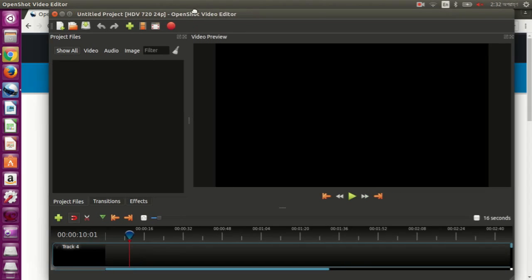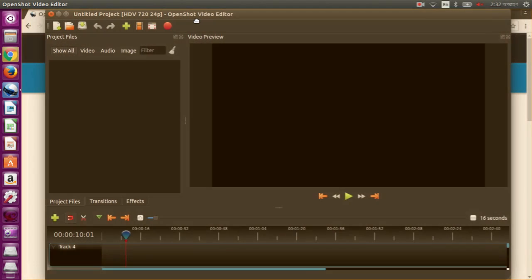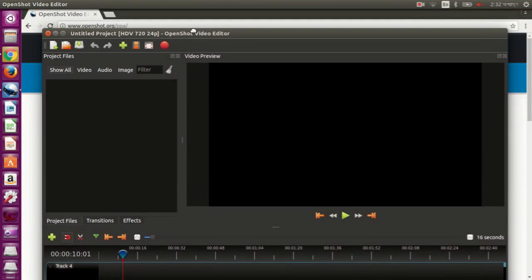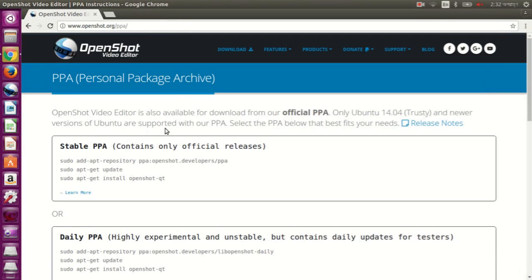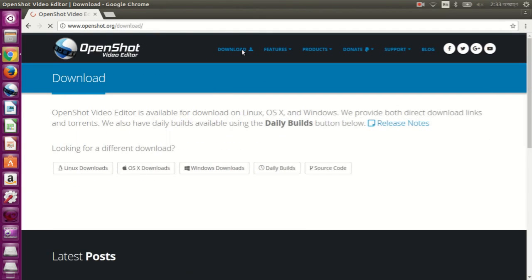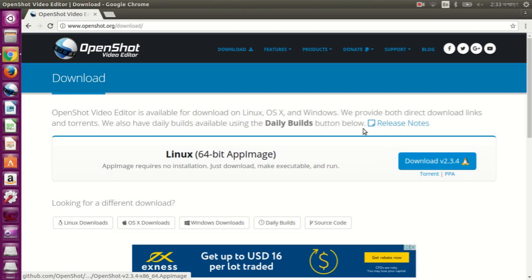So now there is another way of installing it on Ubuntu, where you don't have to use the terminal or write any commands. So for that, go to that download page and click this download button.